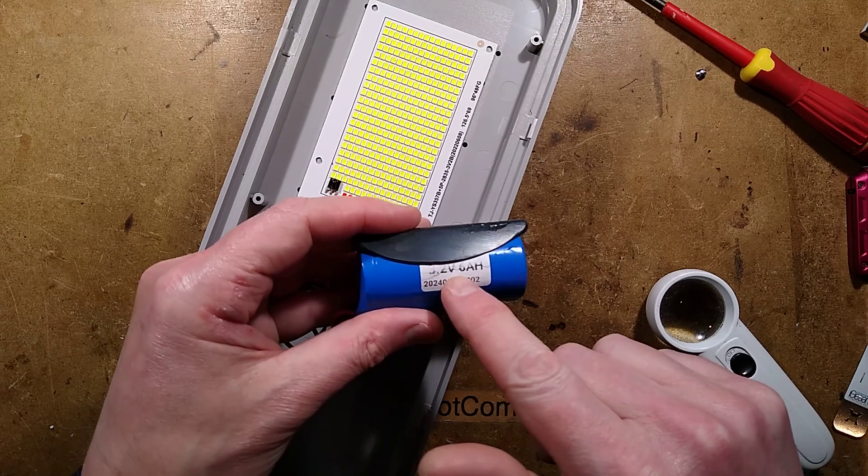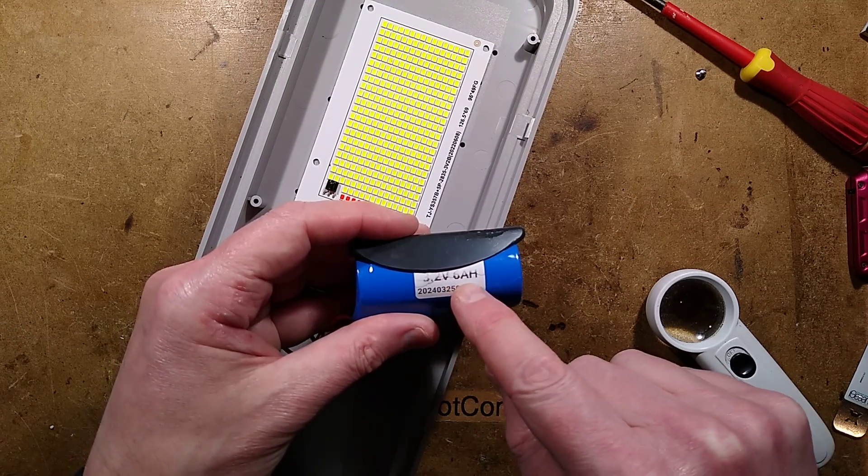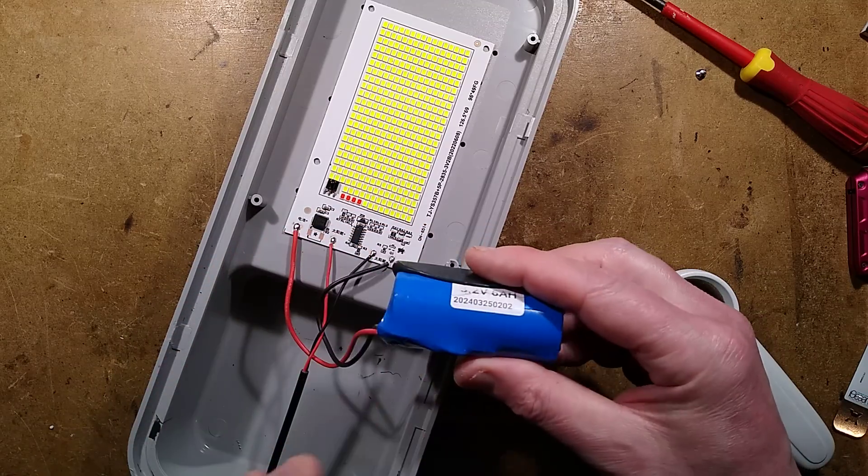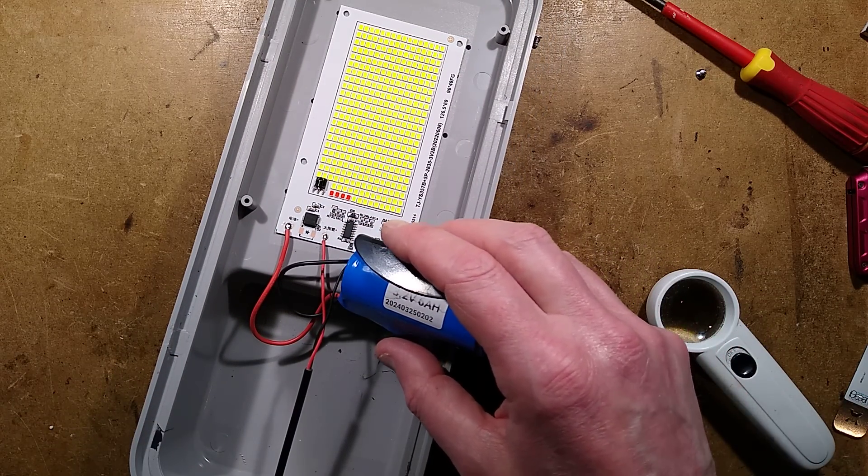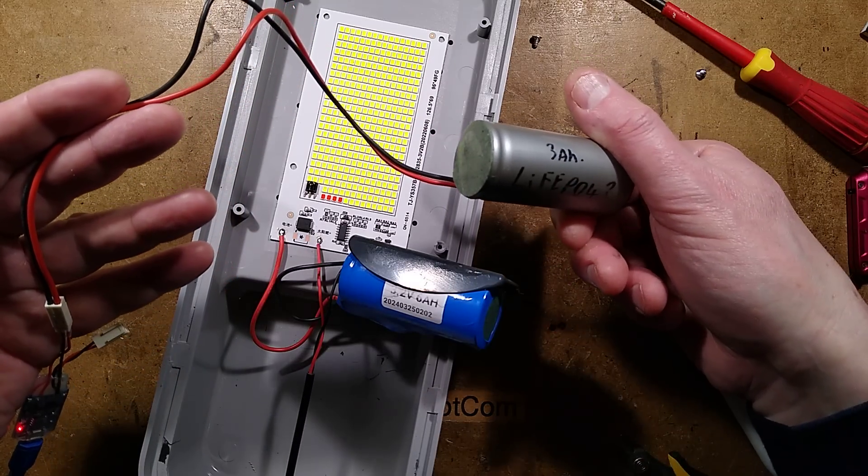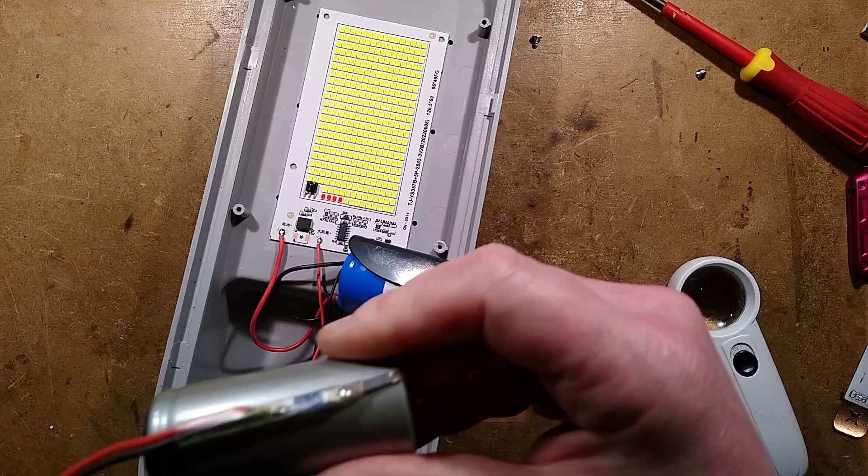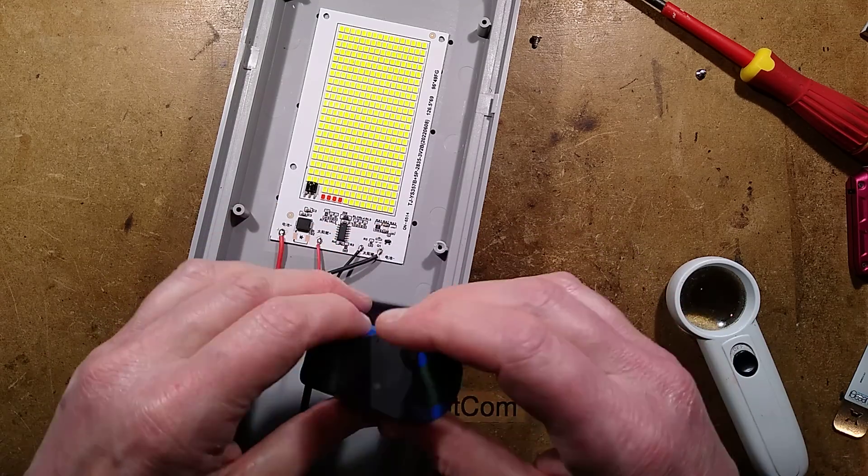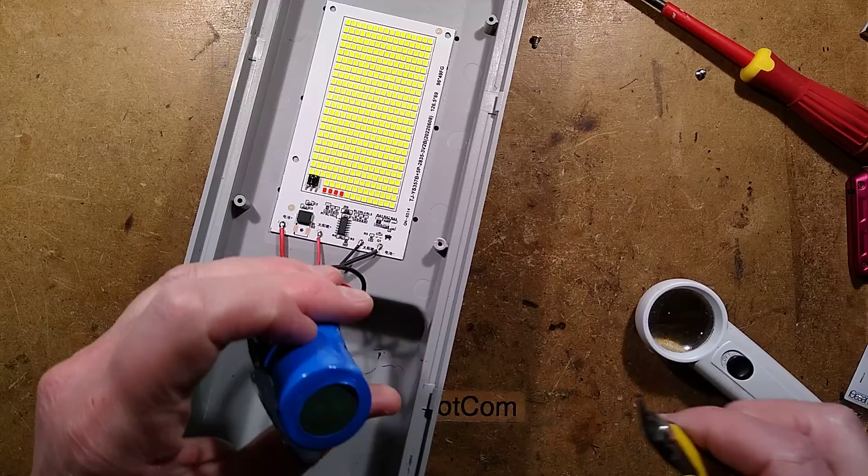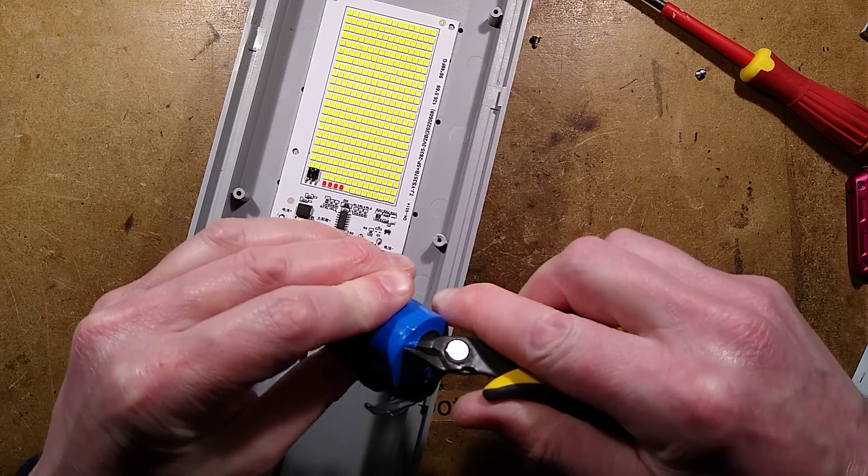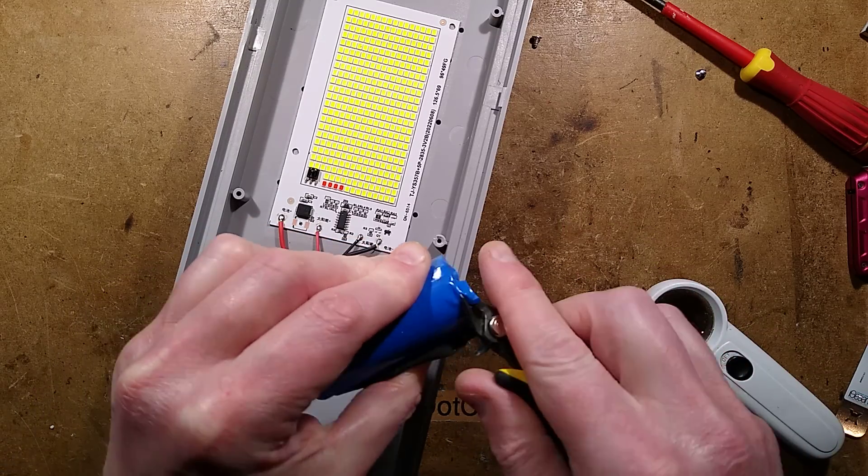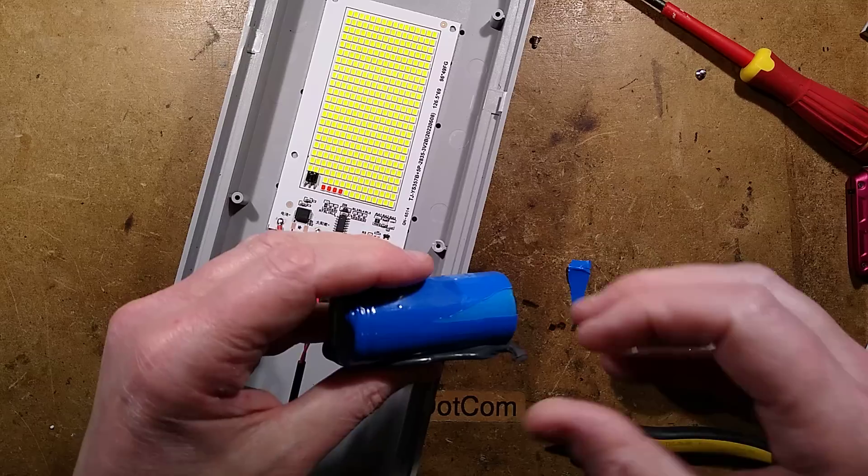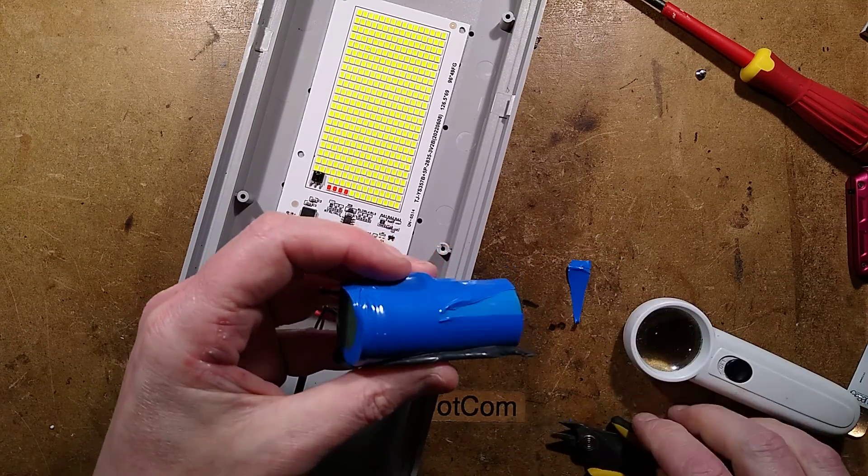It says 3.2 volts so that's a lithium iron phosphate cell, 6 amp hour. Now I had another cell from another light that is the same size but says 3 amp hour. I should remember I've got that in charge. Let's get the cover off this and see if there's anything underneath because I'm not sure if this is likely to be a 6 amp hour cell. Let's peel this off and see what the actual markings on the cell are underneath their ambitiously labelled stuff.